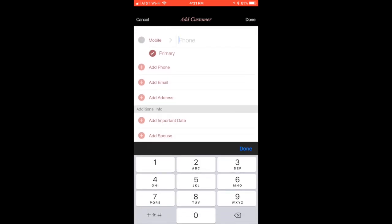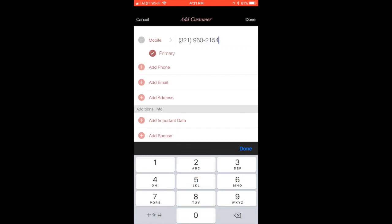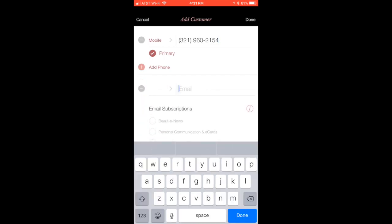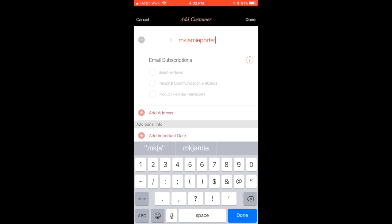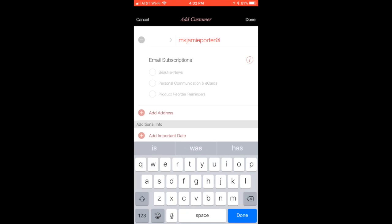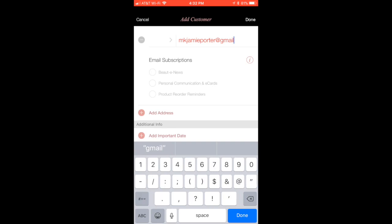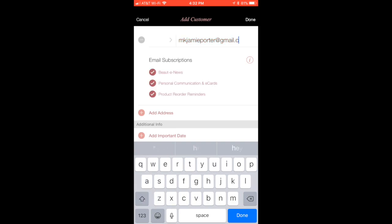I'm just going to enter phone number and then email. Okay, and so when you hit the email, you'll notice here it says email subscriptions.